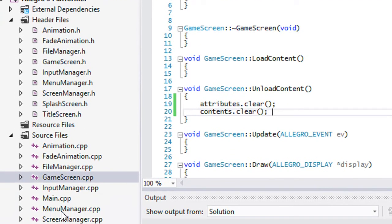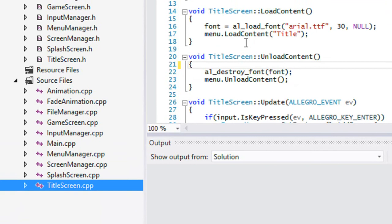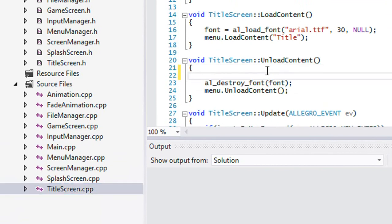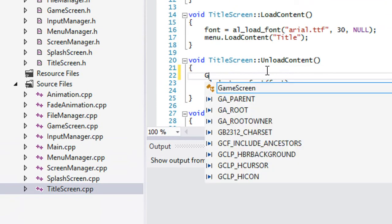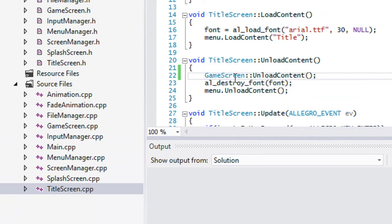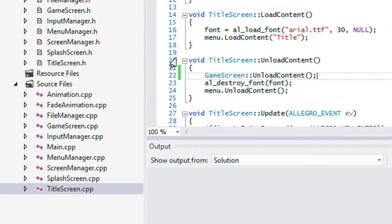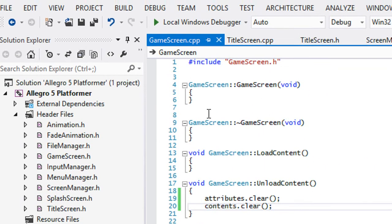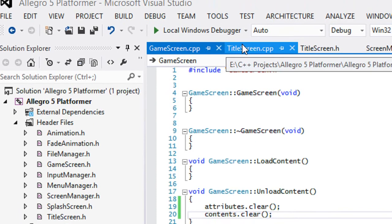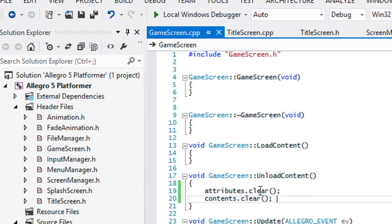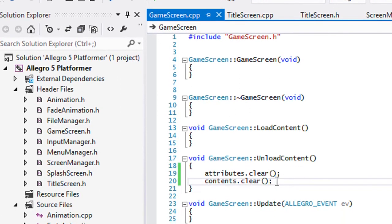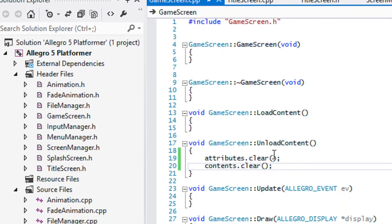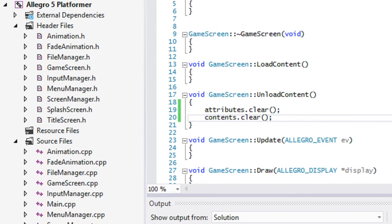So now that when we go to our title screen, all we have to do is call game screen unload content. So we've just unloaded our attributes and our contents without having to actually type in all that. So if we add in any other protected members into the game screen class that we want to unload in every other class that inherits from it, then we can simply just put it in unload content here. And then every other class that inherits from the game screen class, it will unload it as well.